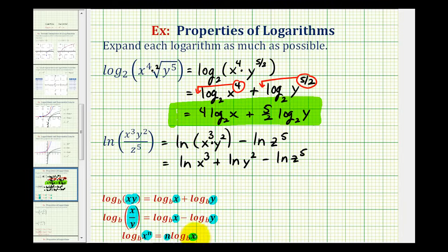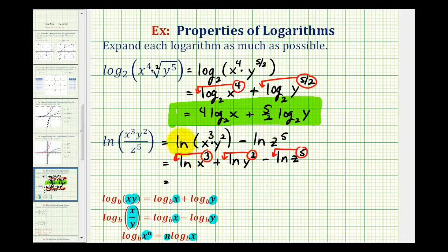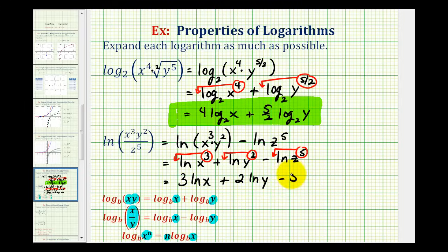Now we can apply the power property of logarithms, which means we can move these exponents to the front of the logarithms. So to expand this further, we have three natural log x plus two natural log y minus five natural log z. And again, this would be considered the expanded form of the given logarithm.